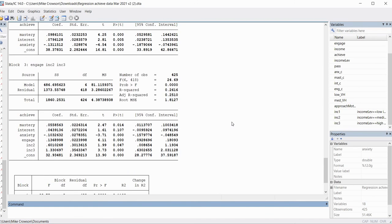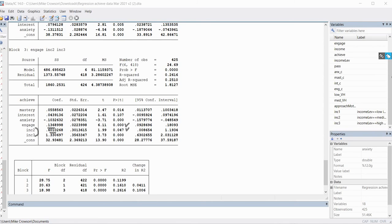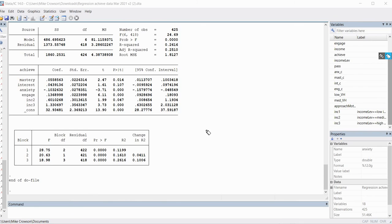Looking at our output, the first two models are exactly the same as before. In the third model, we now see our two dummy variables and their regression slopes, both indicating significant differences in marginal means — either between the medium and low group or the high and low group. Scrolling down to the R-square changes, the R-square for the third model is 0.2616, and the change in R-square from model two to model three is 0.1006. By adding engagement and those two dummy variable predictors, we are accounting for an additional 10% of the variation in achievement, and that change is statistically significant.